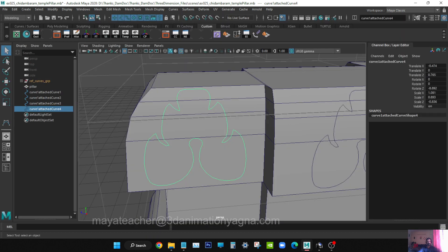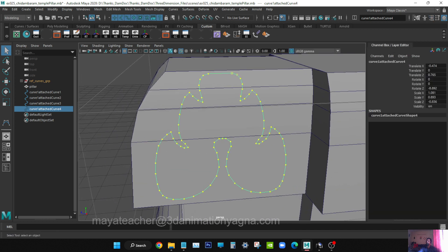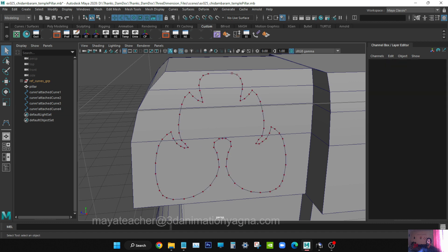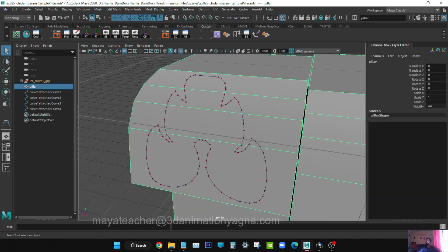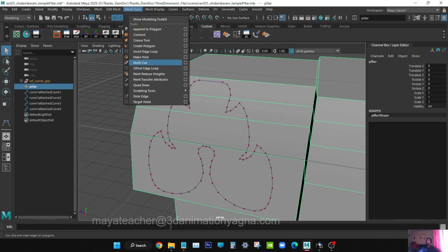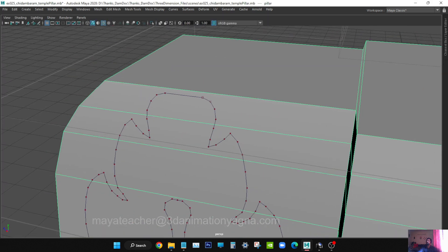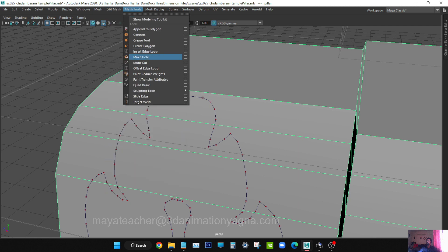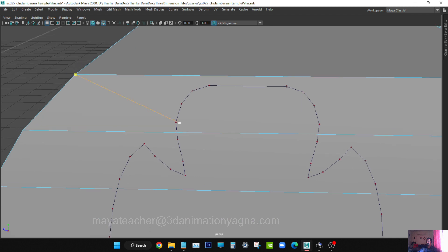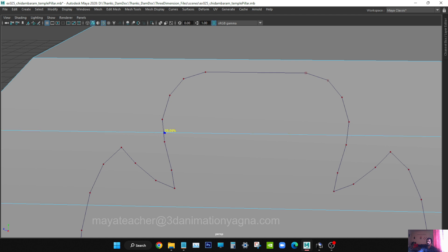Before that, select the curve and display CVs on in the component display, so that you can see the points in the curve even when it is not selected. Now I am going to draw the edges on the surface using the multi-cut tool. Let's maximize the viewport - Mesh Tools, Multi-Cut Tool. We have to start drawing the edges from some already existing edge. From here I will start.